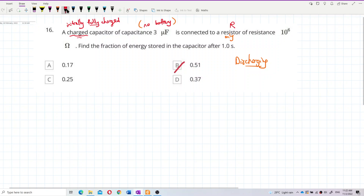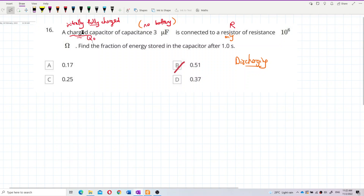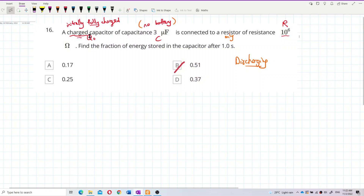Initially, the capacitor is fully charged, so it already has Q₀, the maximum initial charge. The capacitance C is 3 microfarad, and the resistance R is 10^6 ohms. Since it's a fully charged capacitor connected only to a resistor, the discharging process happens.